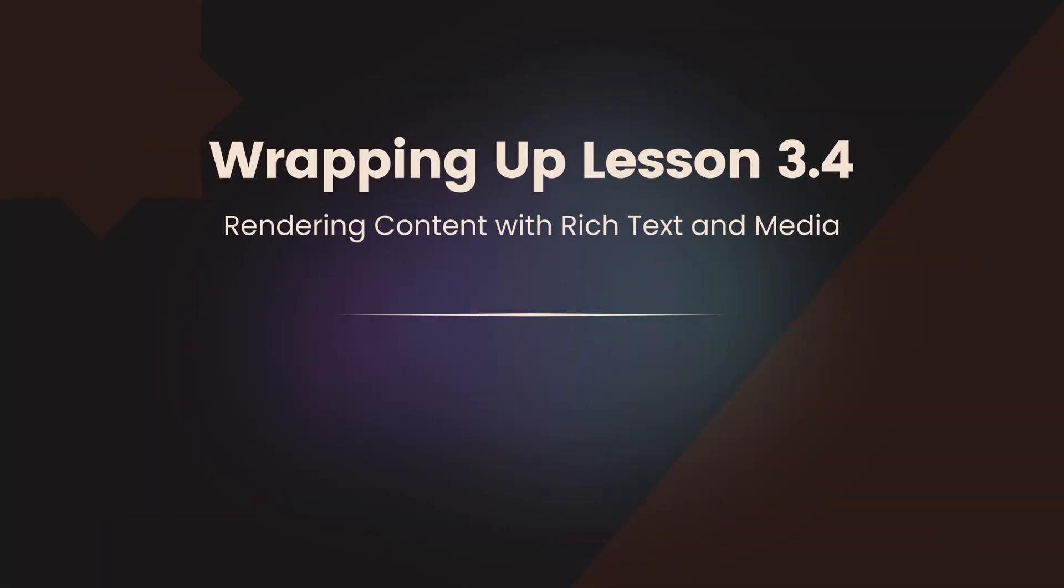In this lesson, we explored how to render rich text and media from Payload. You learned how to define rich text fields, convert JSON into JSX, customize rendering for special content blocks, and display media uploads effectively.